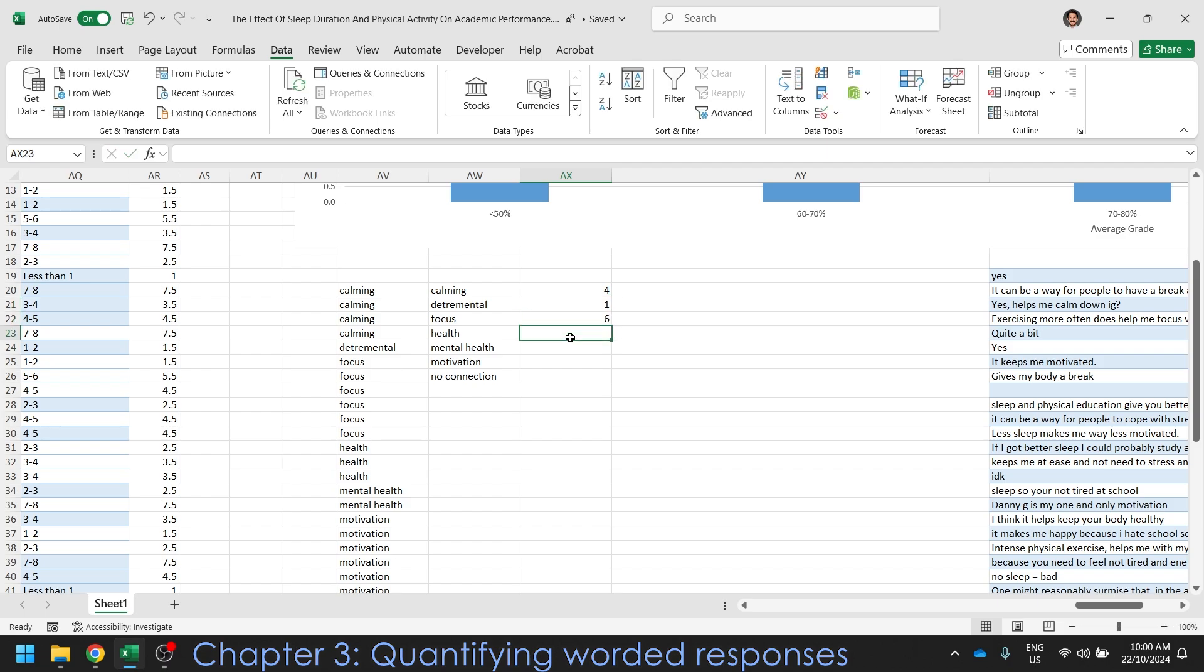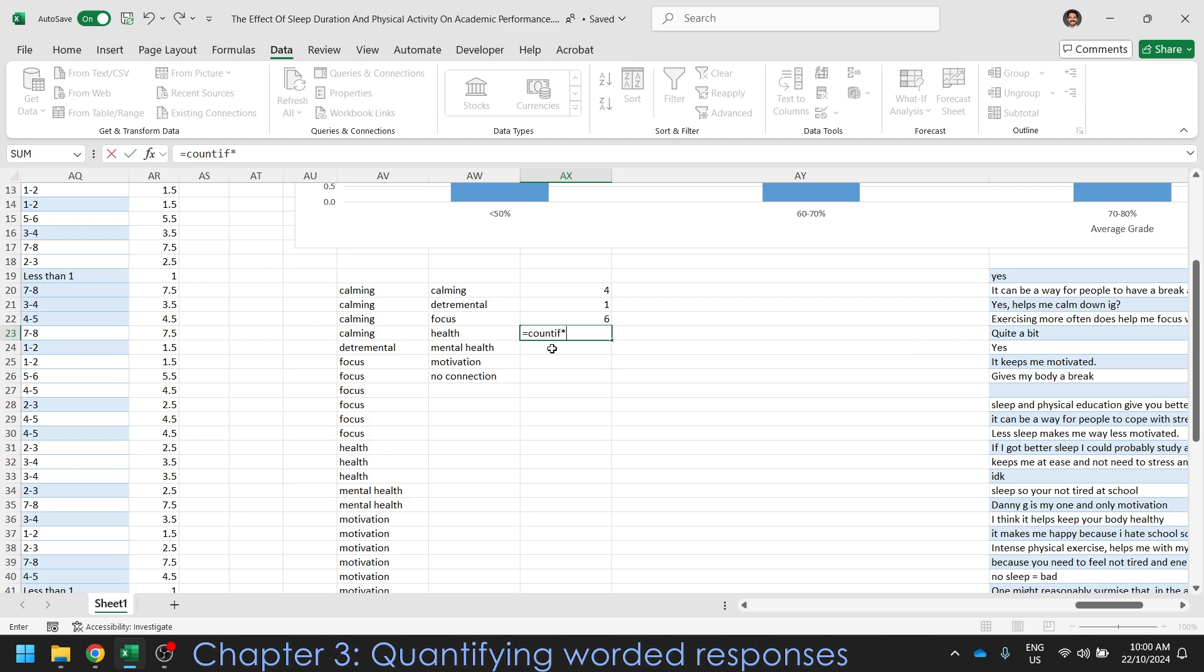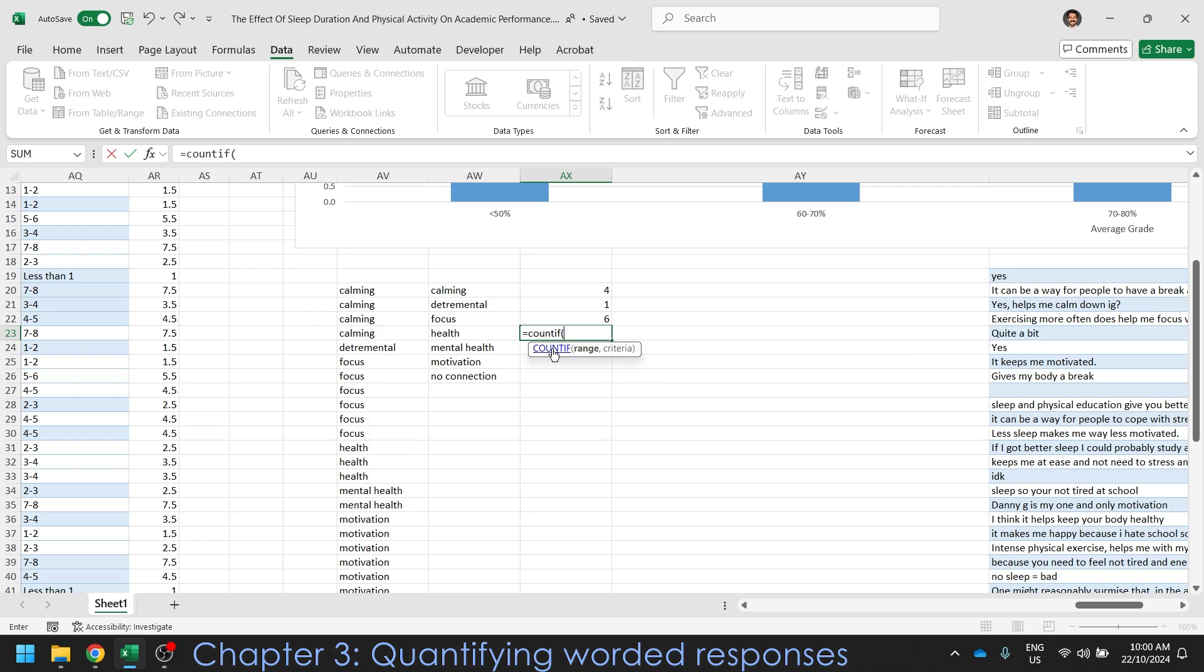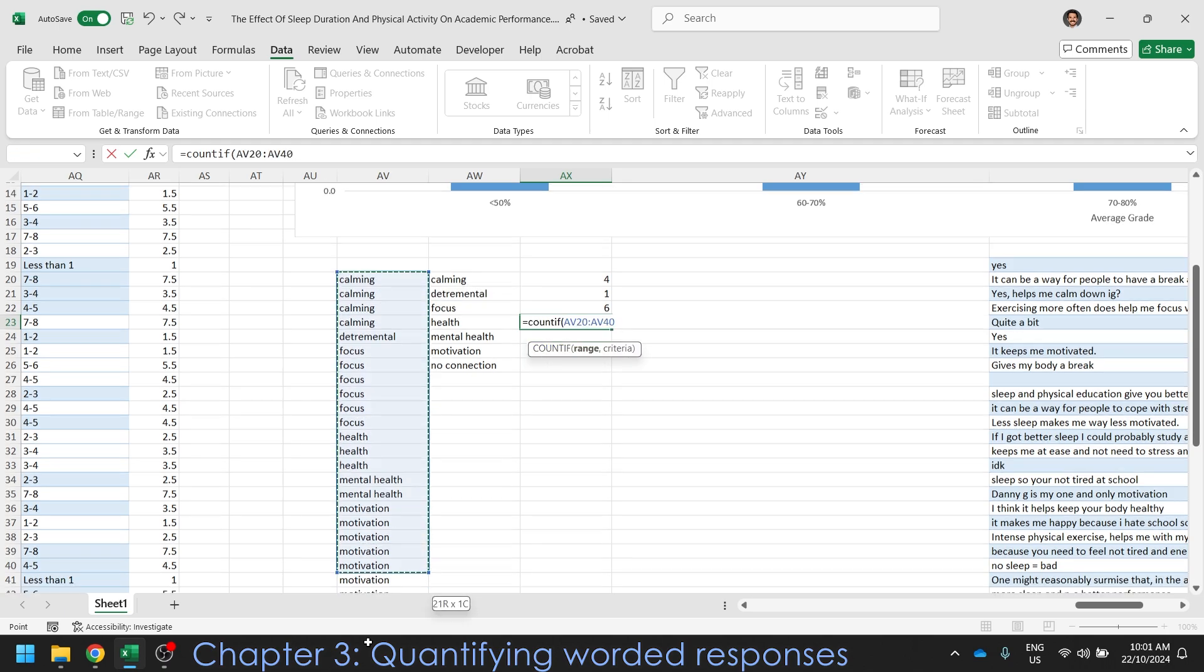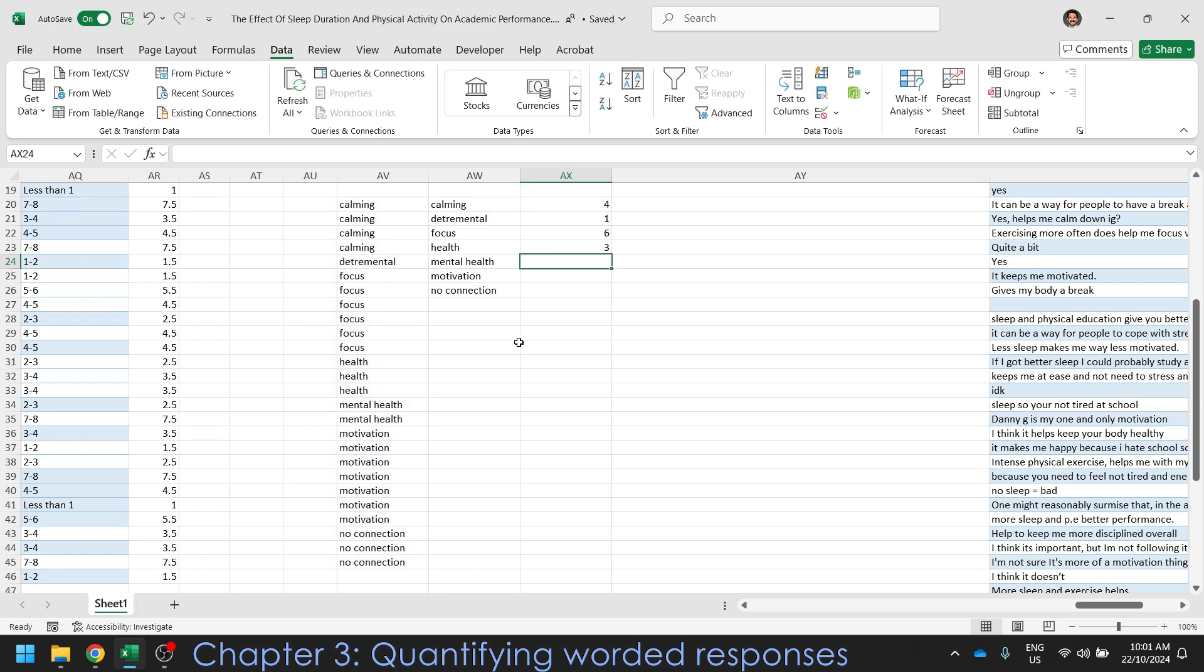If you don't want to manually count them, maybe you've got heaps and heaps of data, you can do a formula, which I can show you how to do now. So equals count if. So you're telling it to count if it has a certain criteria. You just highlight your range that you want to count your specific value. And then in talking marks, just type in the word you want to search for. So in this case, it's the word health, and it'll count every time it finds the word health in the range that you selected. So that's one way to do it. If you had like hundreds of responses, that would be a lot more efficient.